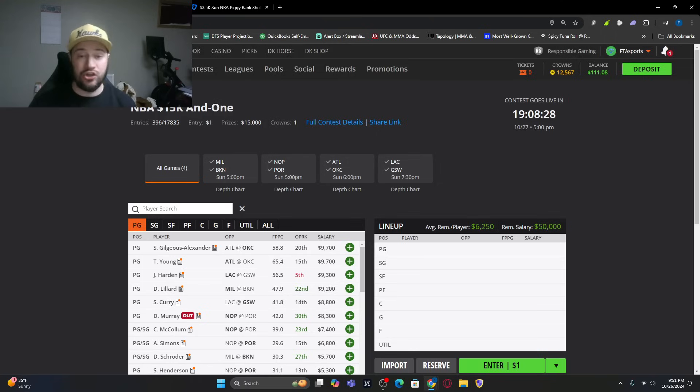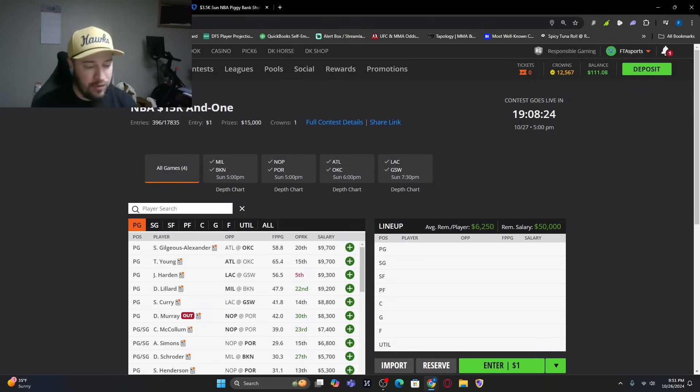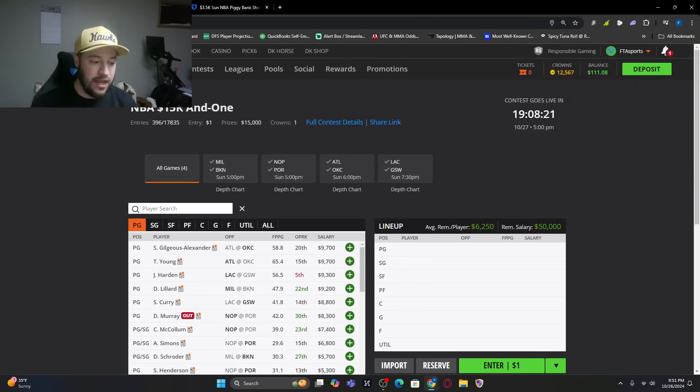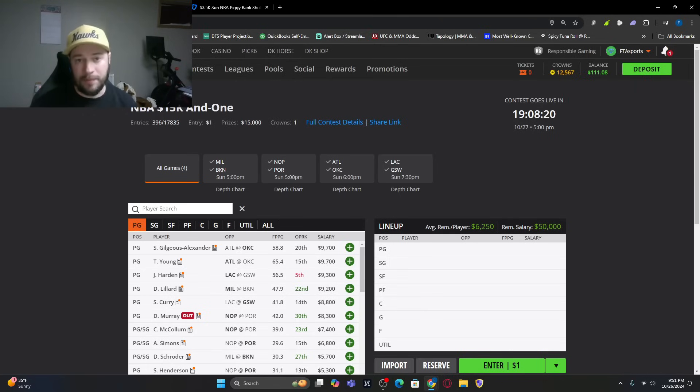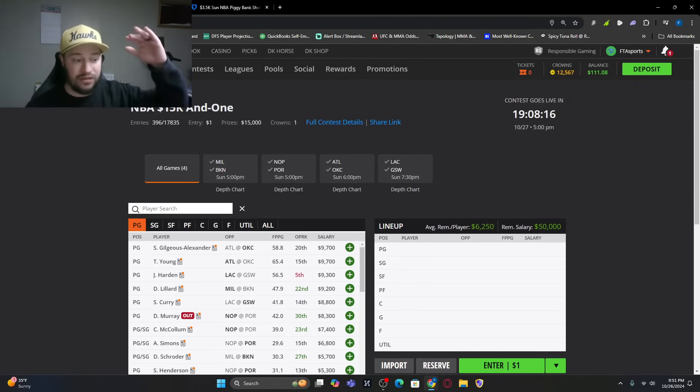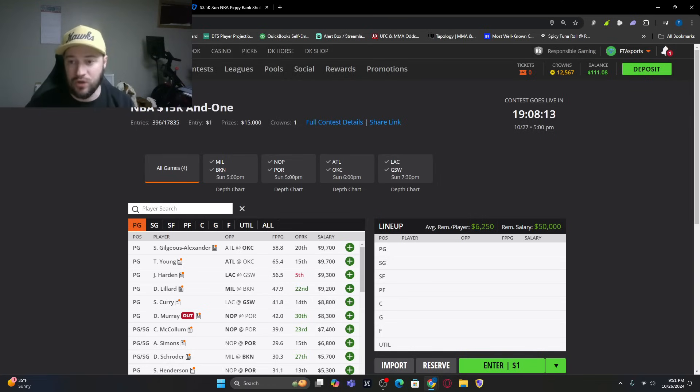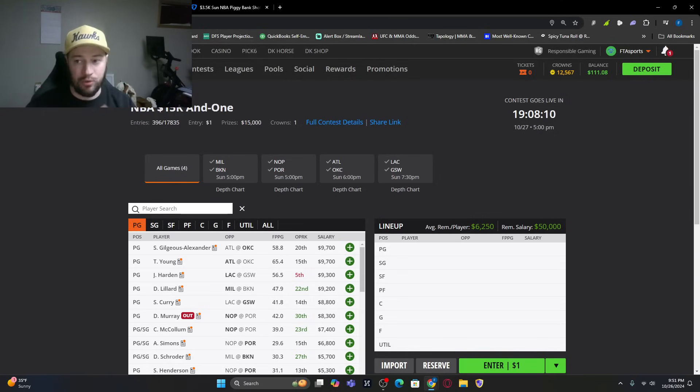Looking at shooting guard tonight, we've got Cam Thomas at 36, Brandon Ingram at 36, CJ McCollum at 35, Anthony Simons at 33, and Norman Powell at 25. These aren't necessarily the top five at each position. If you want to see all the picks, those are in our projections on the website.